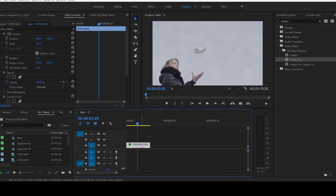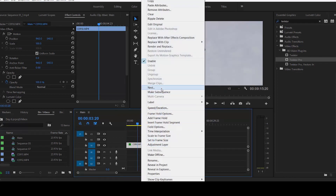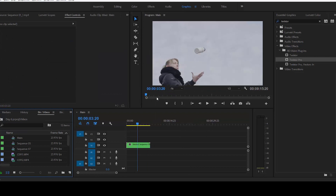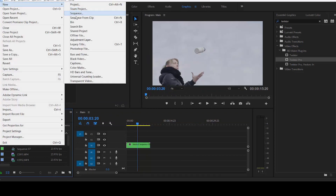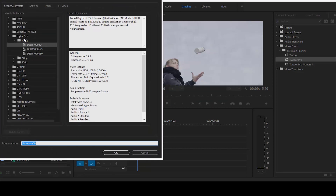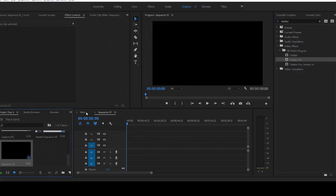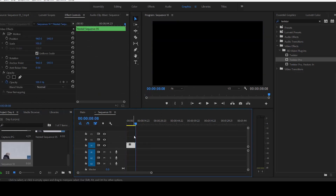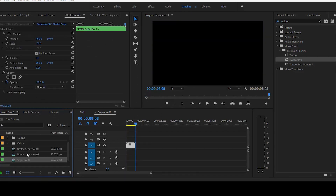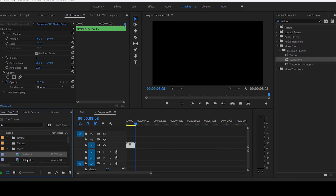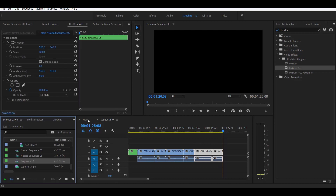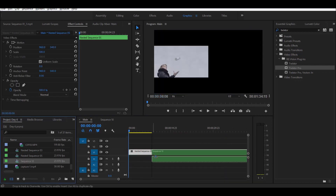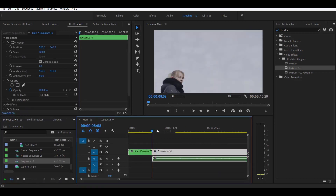Now nest it. Once that step is done, it's time to approach problem number one: how do we make this clip longer than it actually is? What you can do is create a new sequence — probably 1080p at 24 frames per second — and drag your nested clip into that sequence. Then put a bunch of random footage right after that, and take that sequence and drag it onto your main timeline. The effect should work perfectly.